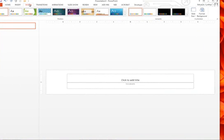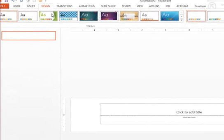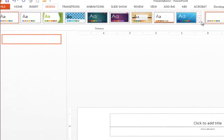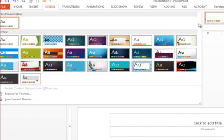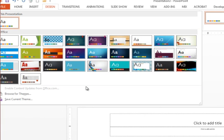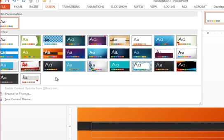So again, under the Design ribbon, if you click here are some of the themes, but if you click this bottom arrow it will show you all the options for PowerPoint themes by default that we have access to.